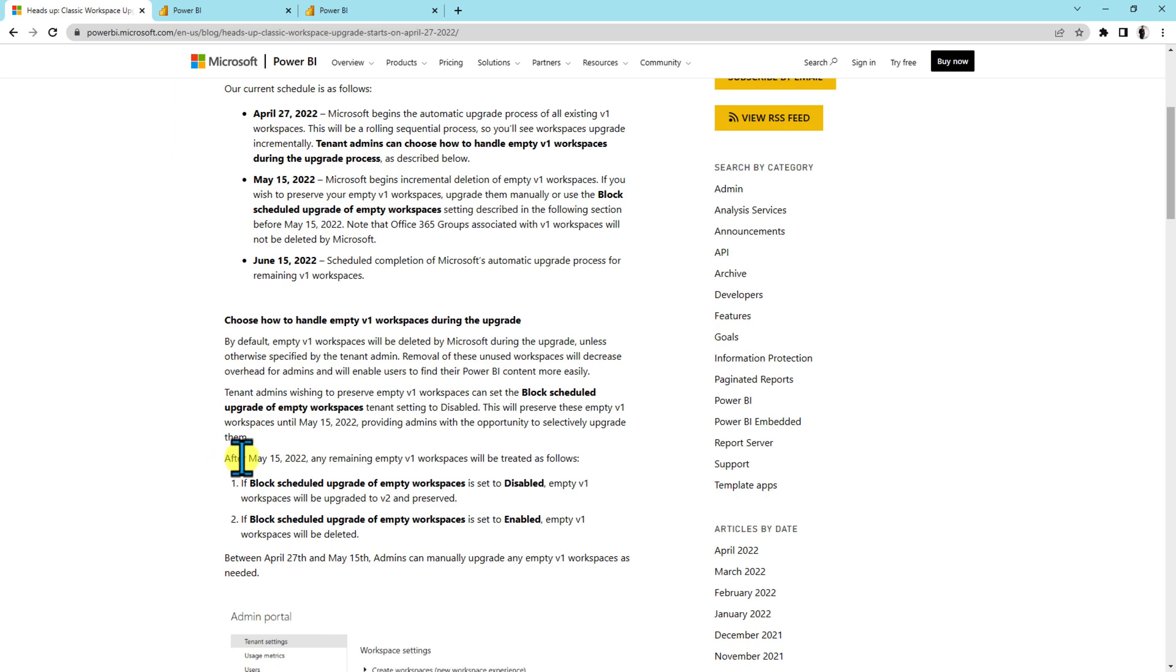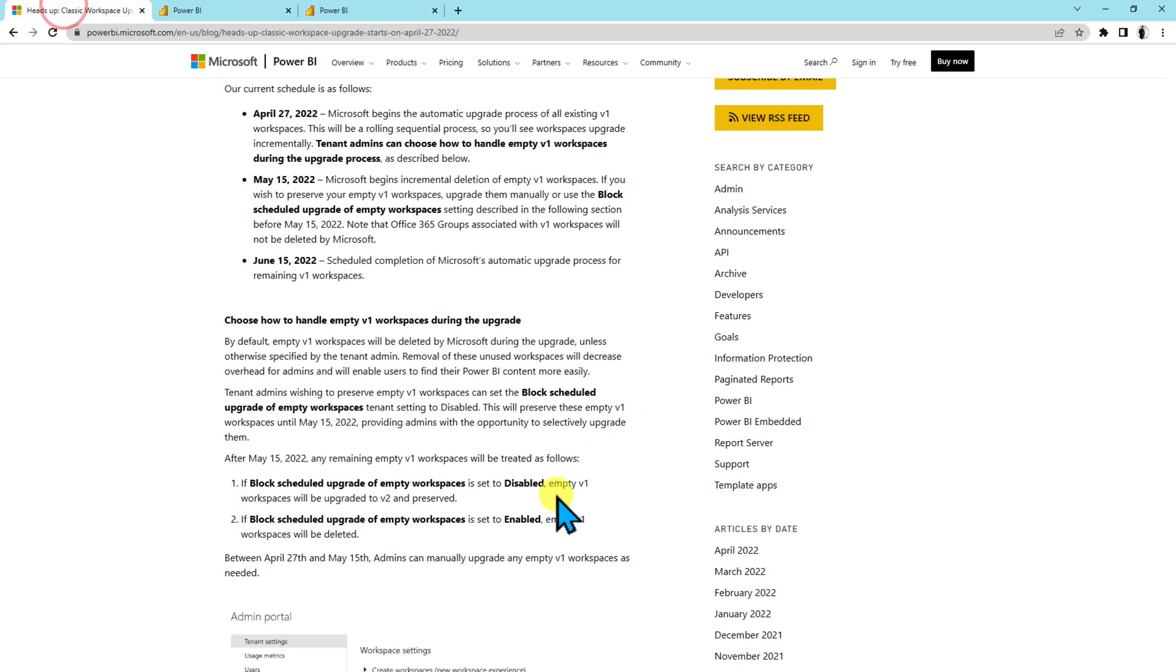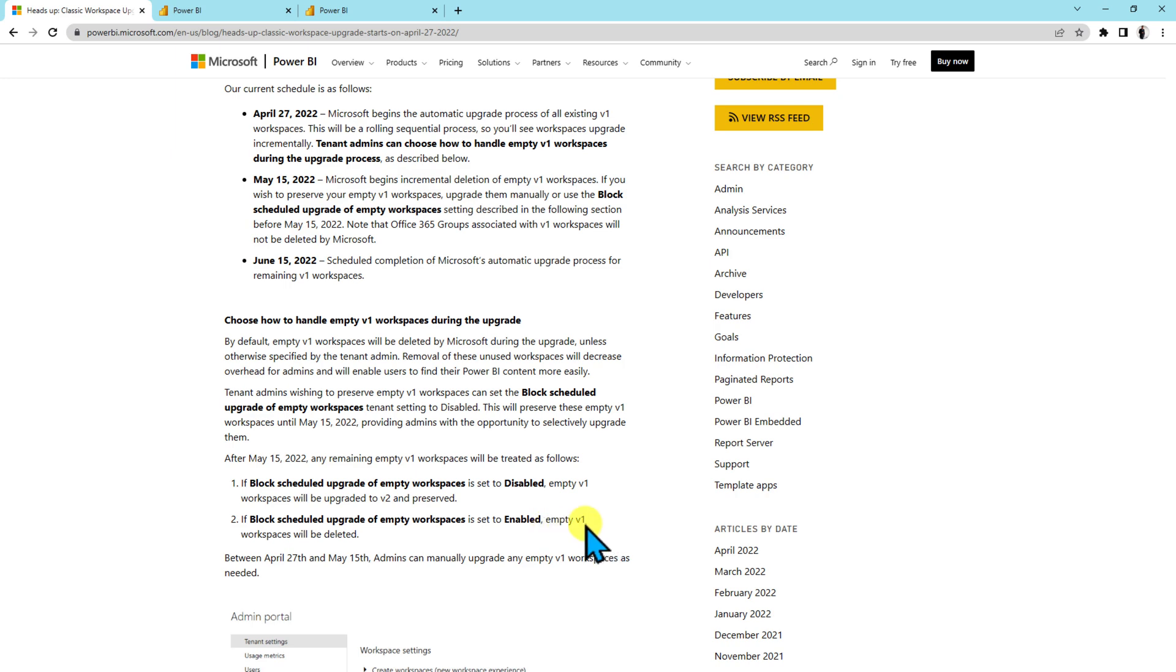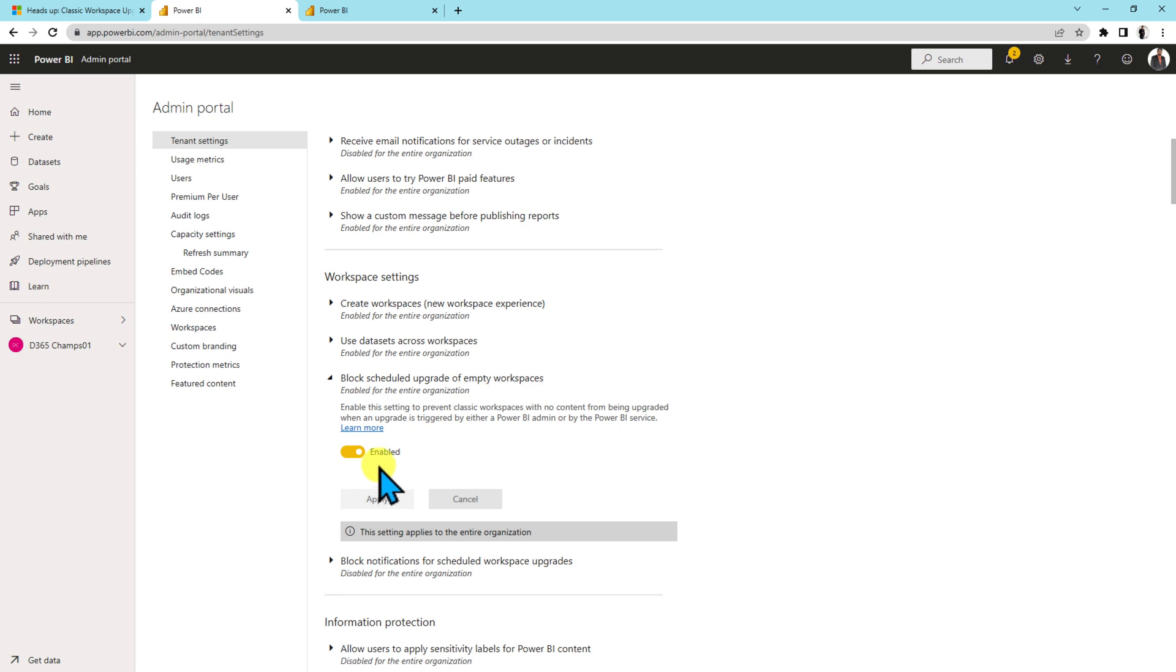After May 15, any remaining empty workspace will be treated as follows. If you have turned off this feature, it means empty v1 workspaces will be upgraded to v2 and preserved. That's fine. And if it is enabled, it means that empty v1 workspaces will be deleted. So as an admin the main thing is that you want to consider this feature if you want to preserve the empty v1 workspace or not. If you want, turn it off. If you don't want, keep it as it is. It will delete all the blank classic v1 workspaces.